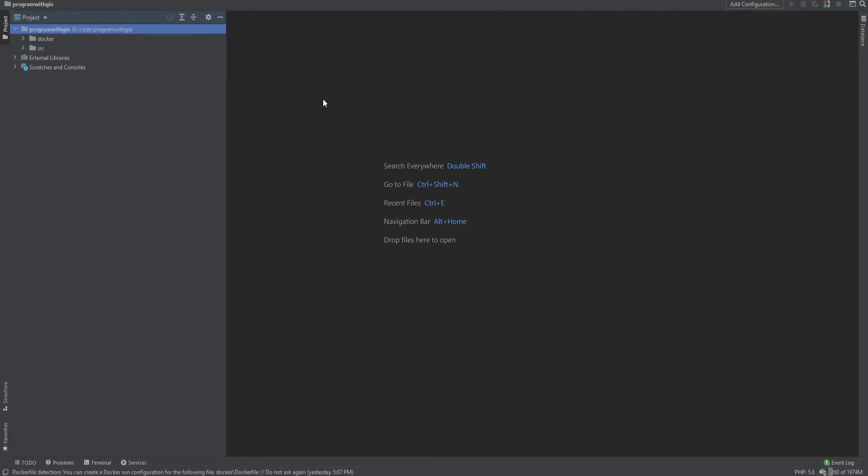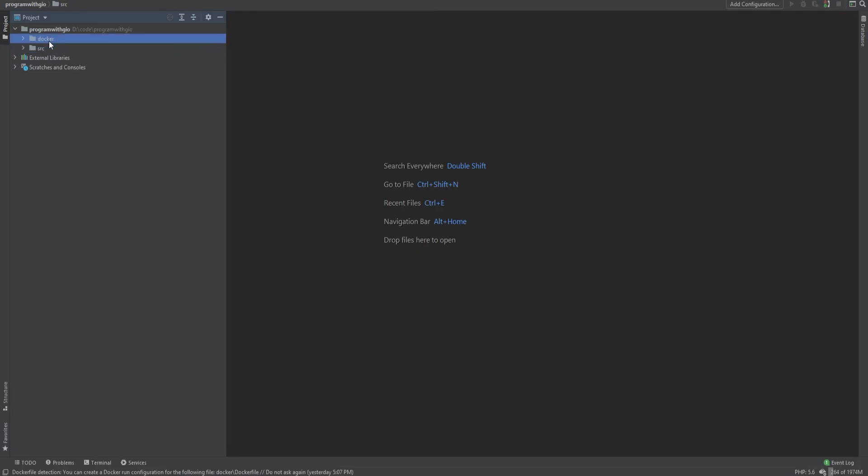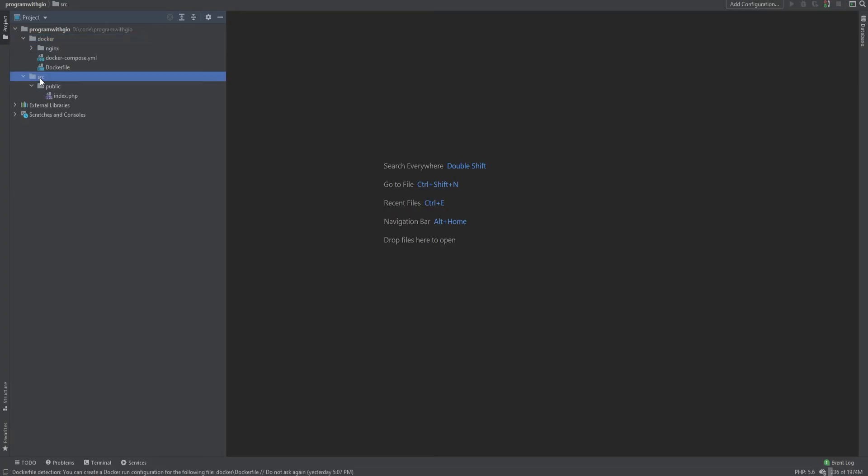I have created the necessary Dockerfile and Docker Compose file and we can just go through them and I'll explain what it does. So this is the project structure for this lesson. I have the docker directory and the source directory. Source directory will contain all the source code and docker directory will contain all the things about Docker, Nginx and so on. You could structure them in any way you want.